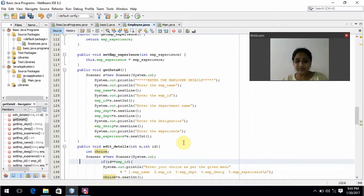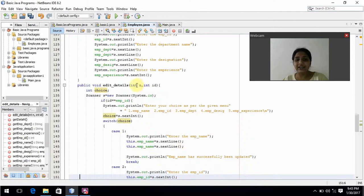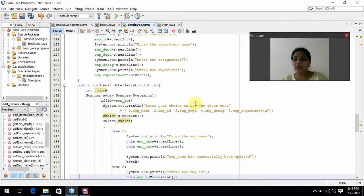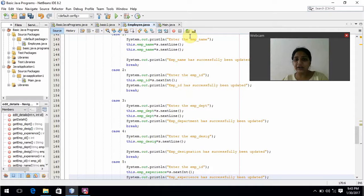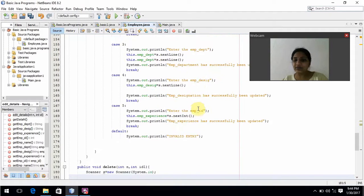For editing details, here I am passing objects n and id. I have declared choice with data type integer and created a Scanner object. Using an if condition, we prompt the user to give employee details in the menu: employee name, ID, department, designation, and experience. In the switch case, we have five cases: case 1 for employee name, case 2 for employee ID, case 3 for employee department, case 4 for designation, and case 5 for experience.